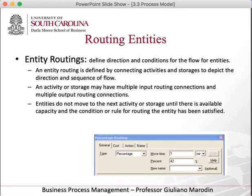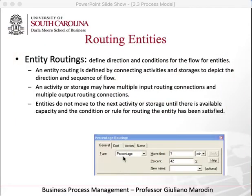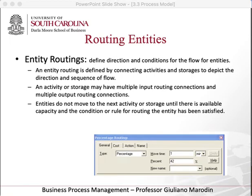Another thing we can do is routing. Your process might go one way and then split — up or down, this side or that side — and that's when you use routing. There are rules you can set for routing; we use percentage most of the time. When you create a split it defaults to 50/50, and when you change one the other updates automatically. You define the route and use the percentage to divide flow between one route or the other.